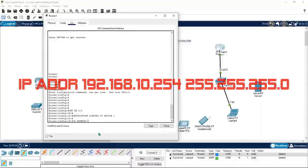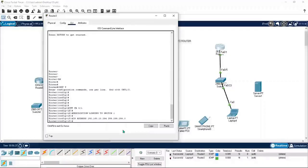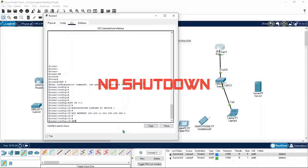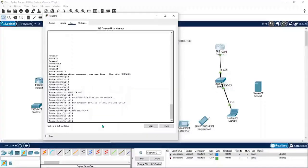Next, type the IP address command: 'ip address 192.168.10.254' with subnet mask '255.255.255.0'. If you assign a new IP address it will overwrite the previous one. Then type 'no shutdown' — this is required to turn the interface on; otherwise only the IP will be assigned but the interface will remain down.